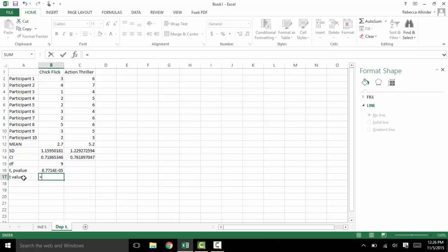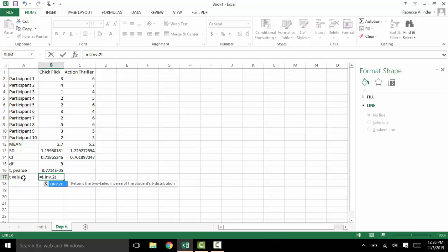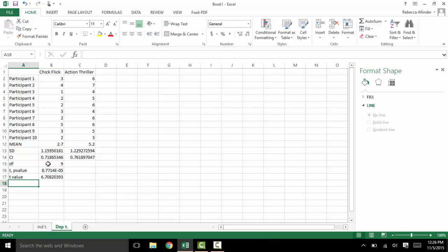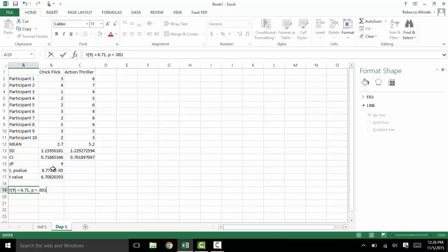Next we will get the actual t-value by doing equals T.INV.2T. If you were doing a one-tailed t-test you would just do T.INV, but since this is two-tailed we will use 2T. We do T.INV because this is the inverse — we don't want the p-value, we want the t-value. Open parenthesis, the probability which is that p-value, comma, and then our degrees of freedom. And there's our t-value. So if we were to write this up we would do t(9) = 6.71, and p < .001, because this p is less than .001. If the p was greater than .001 we would report it as it is.